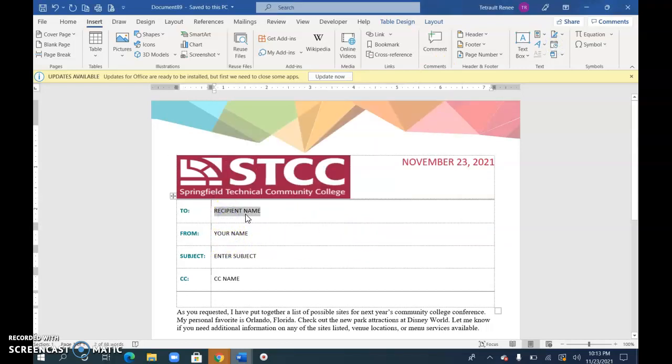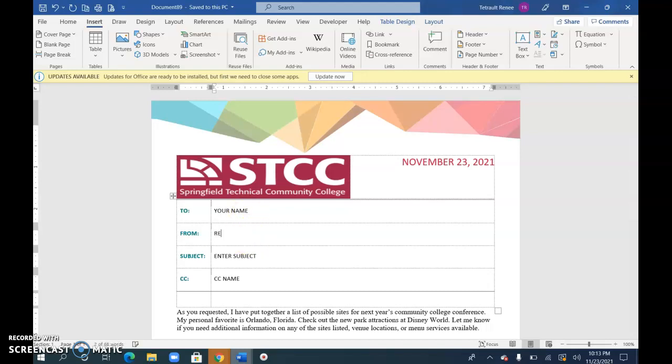And this part, this one will be your name and then from my name.